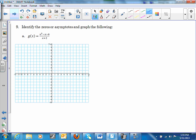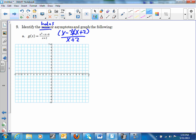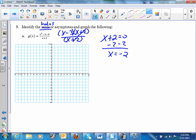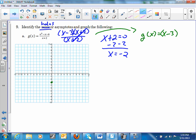Number 9: identify the holes and asymptotes. Factor: (x − 3)(x + 2) all over (x + 2). The (x + 2) cancels, so there's a hole at x = −2. What's left is g(x) = x − 3, a linear function. Plugging x = −2 in: y = −5, so the hole is at (−2, −5). There are no asymptotes.